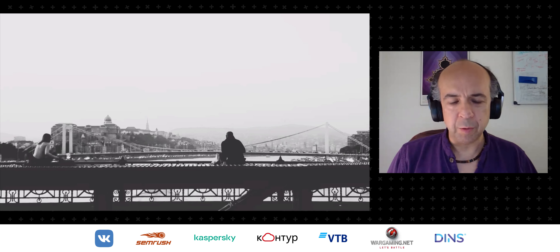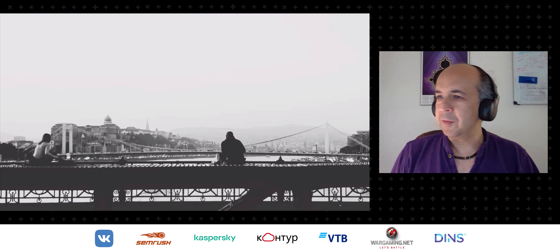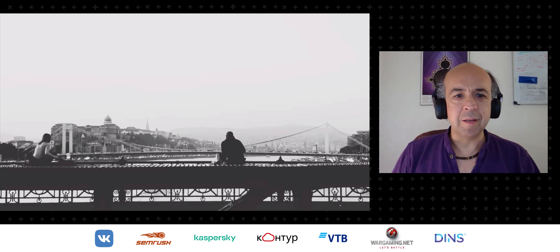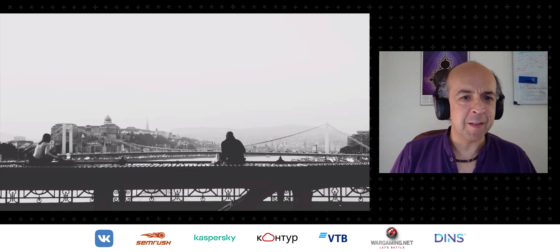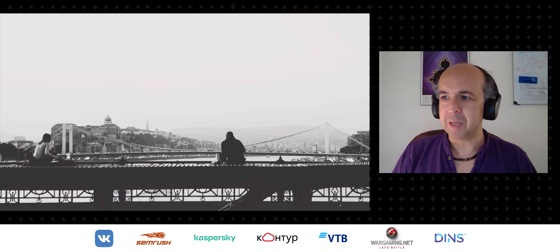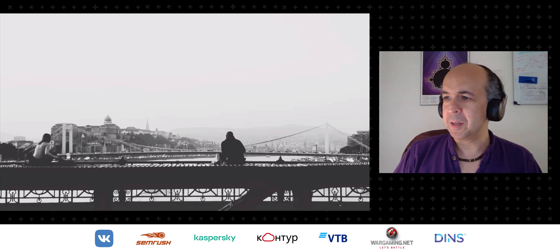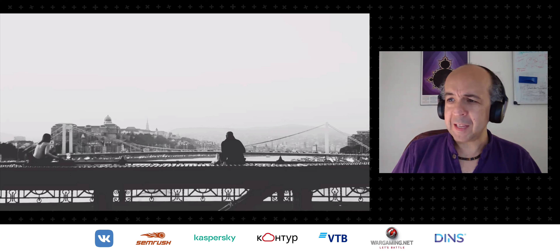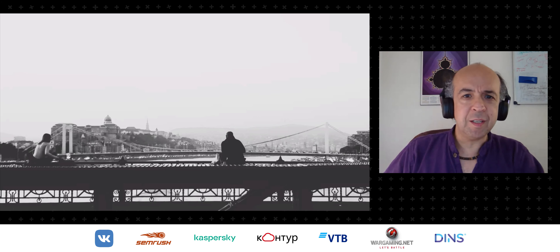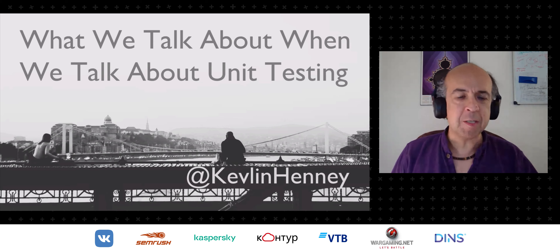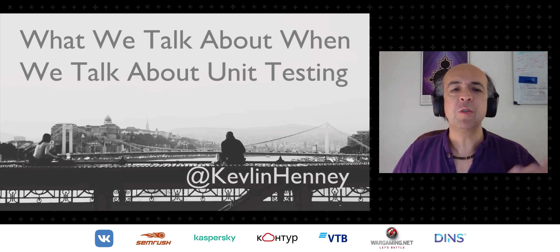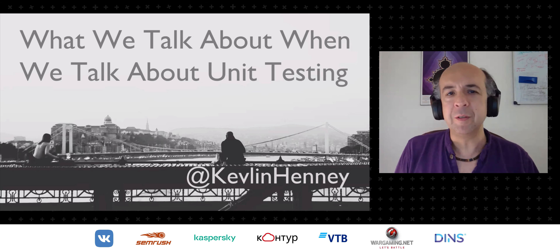Good morning wherever you are. Given that going outside is not something we've been doing quite as much of lately, I thought I'd start with a nice picture from outside. The ambitions of the talk are quite simply: what we talk about when we talk about unit testing.